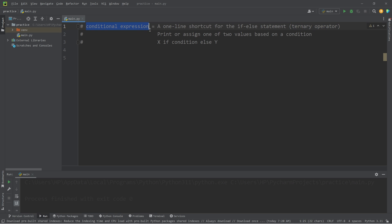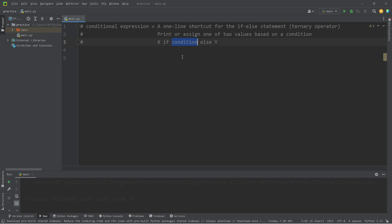Using conditional expressions, we can print or assign one of two values based on a condition. Here's the formula: Return x if our condition is true, else return y.